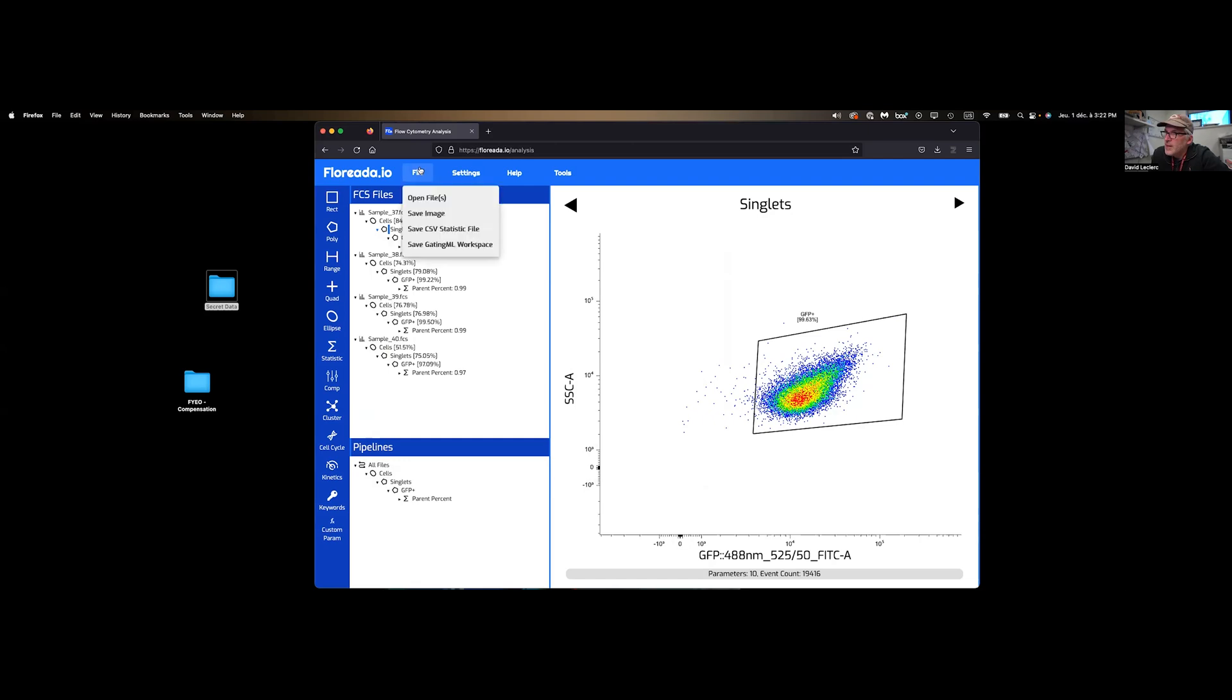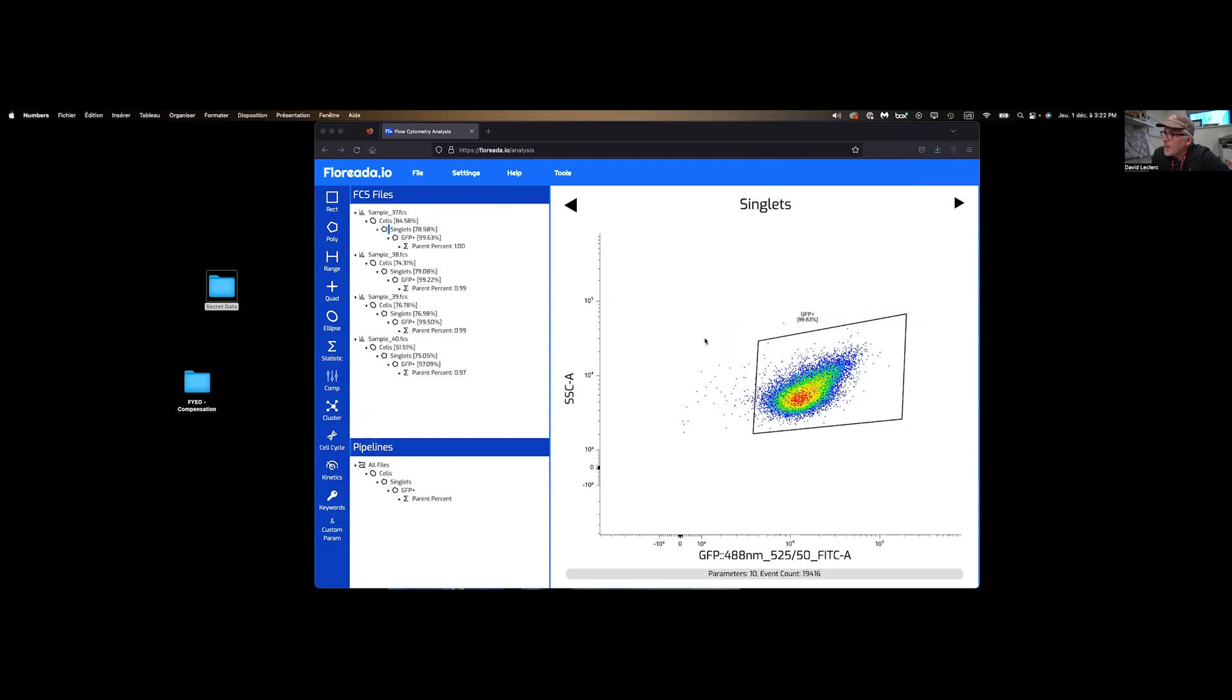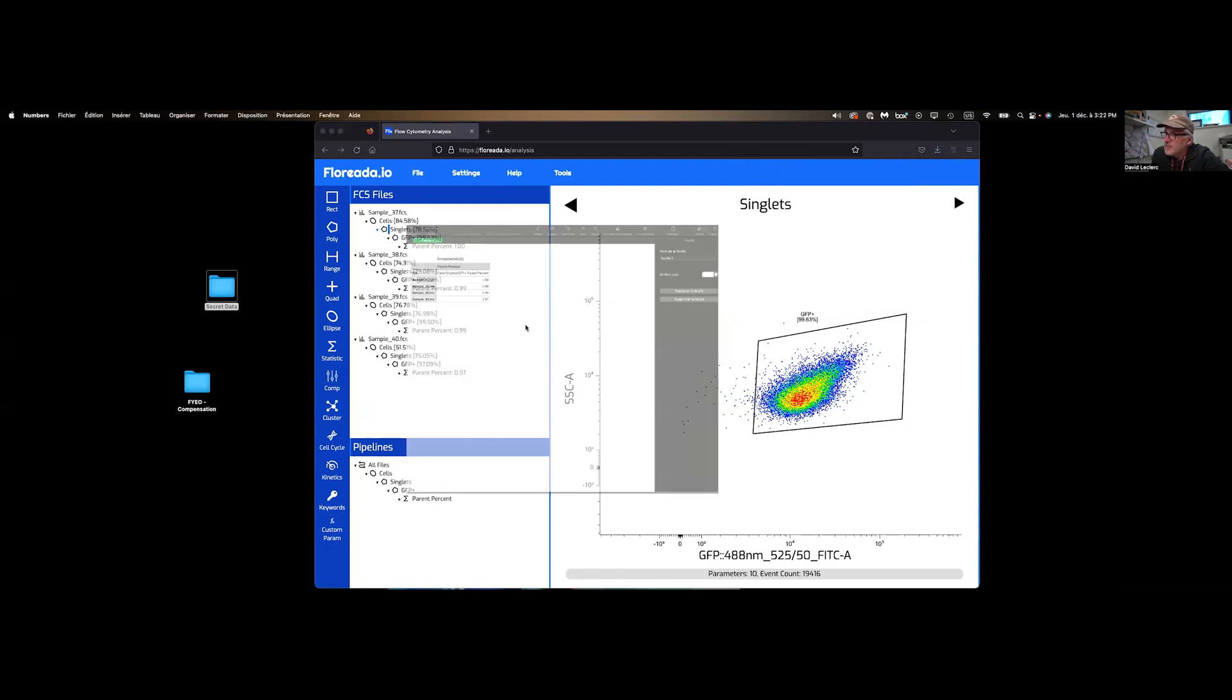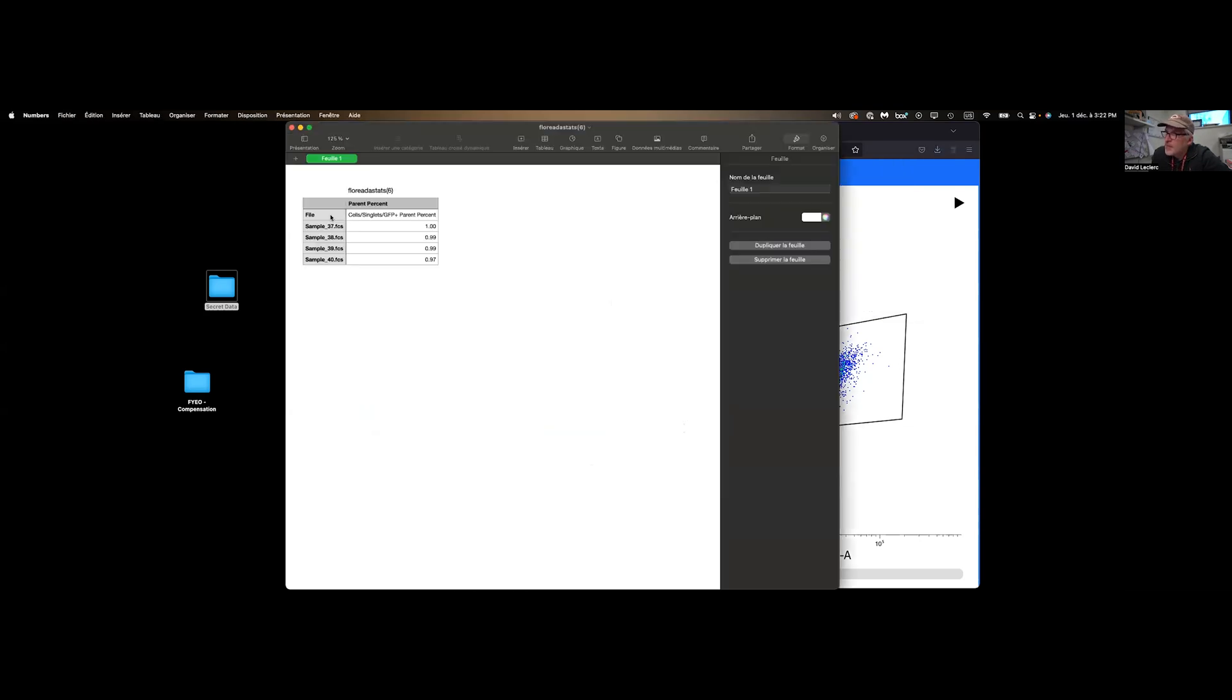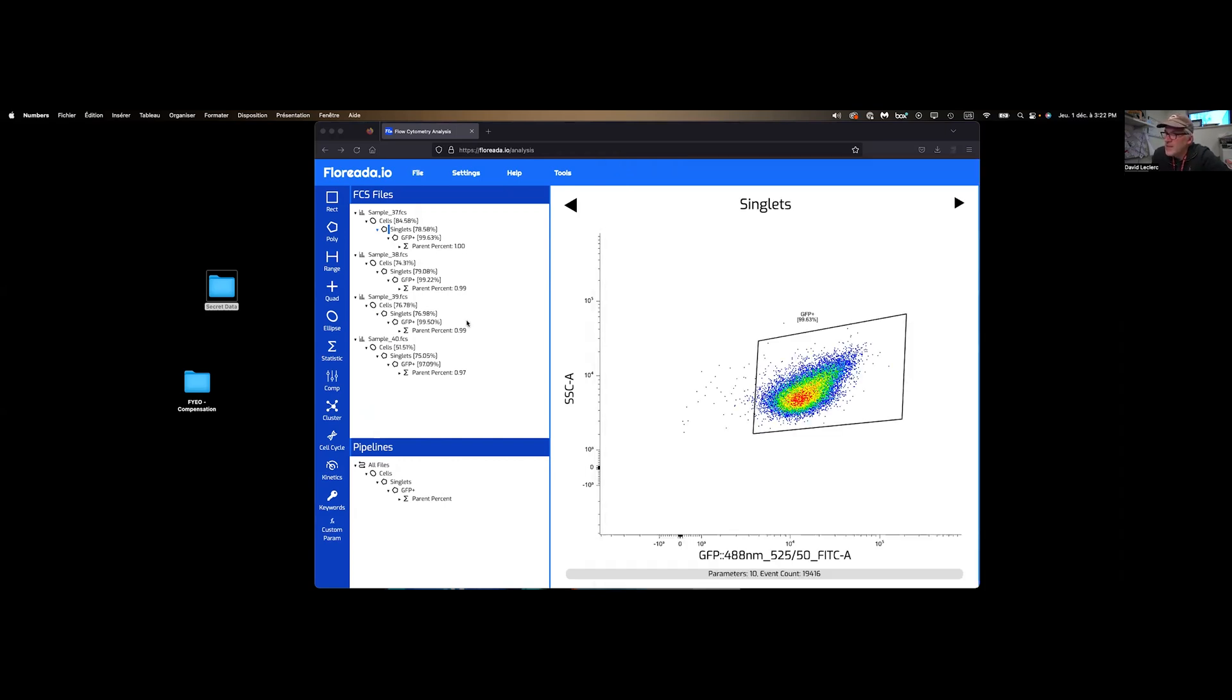Next, we can export the CSV statistic file. And now we have my sample name with the percentage. The percentage comes from this statistic that I included. So this is why it's important to have that included in your analysis.